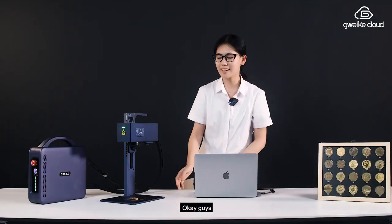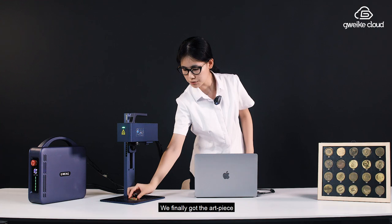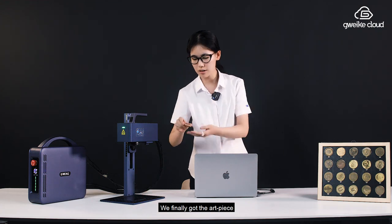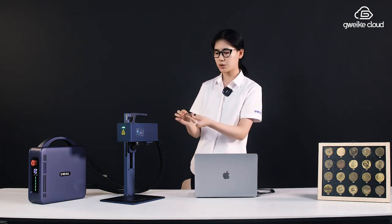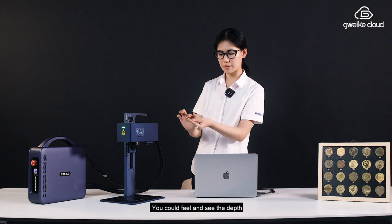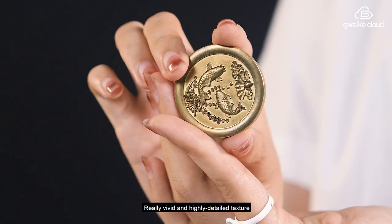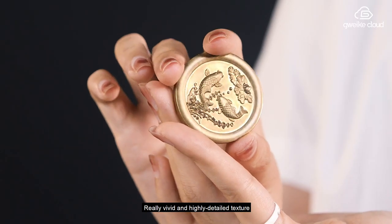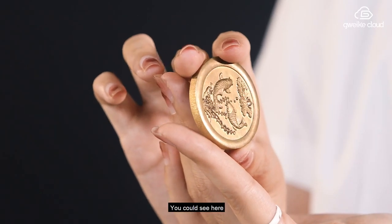OK guys, after patient waiting, we finally got the art piece. You could feel and see the depth. Really vivid and highly detailed texture. You can see here.